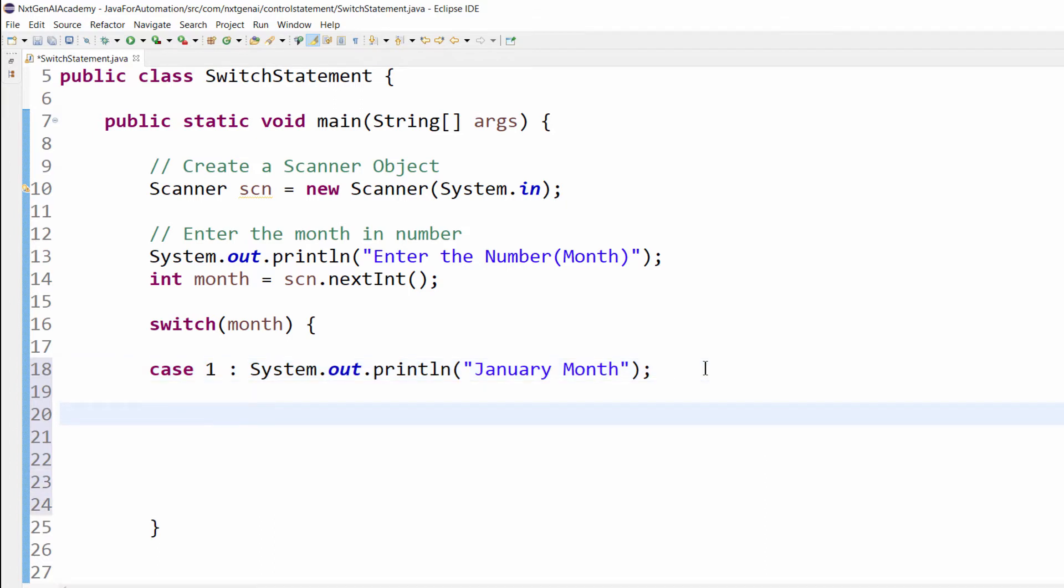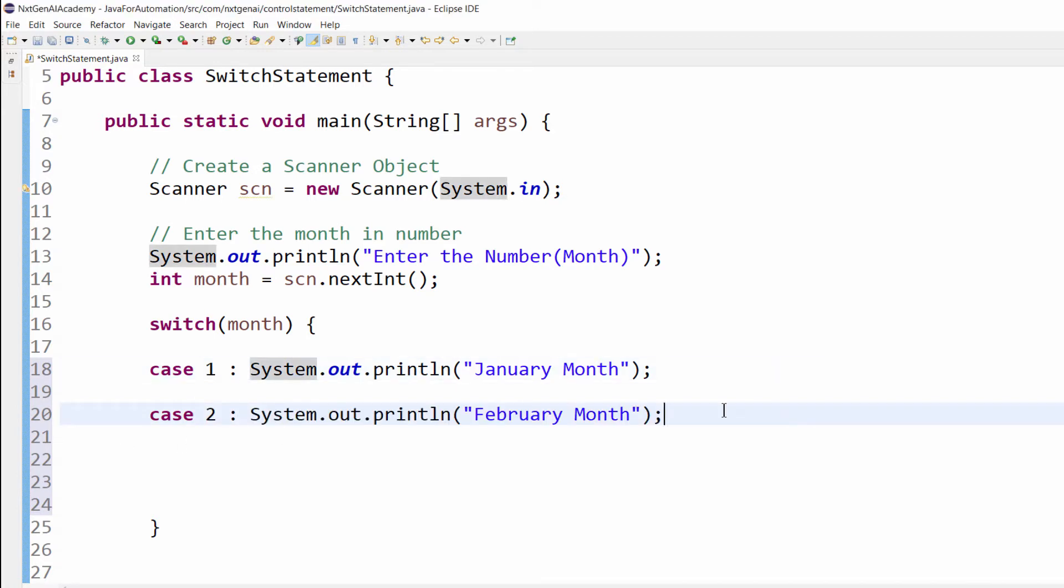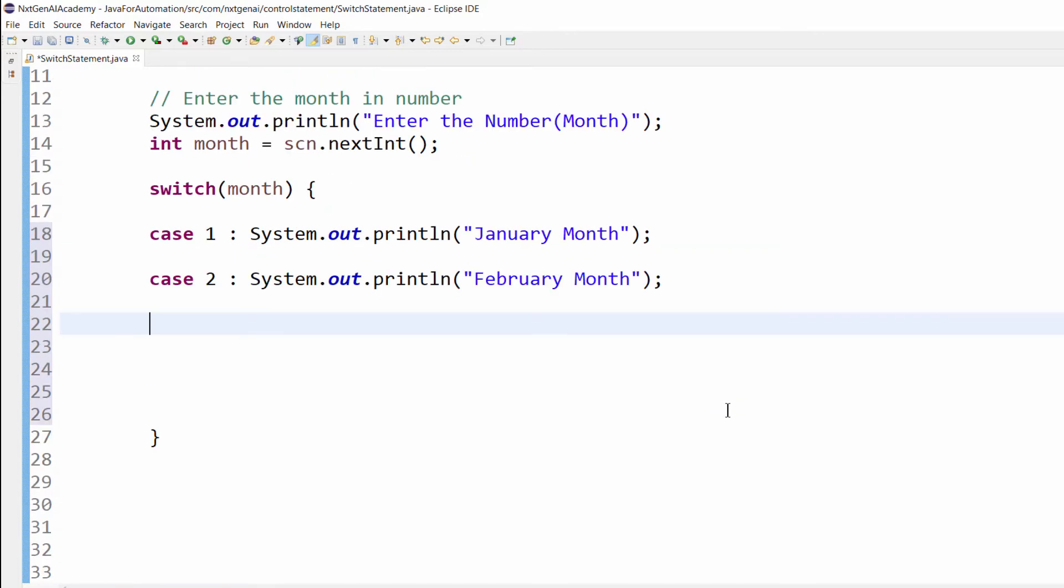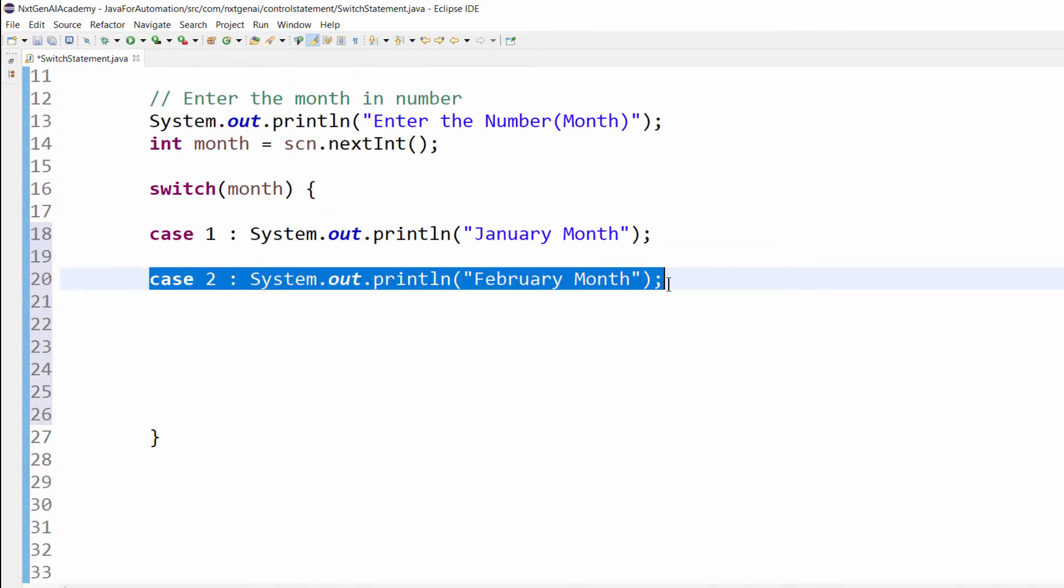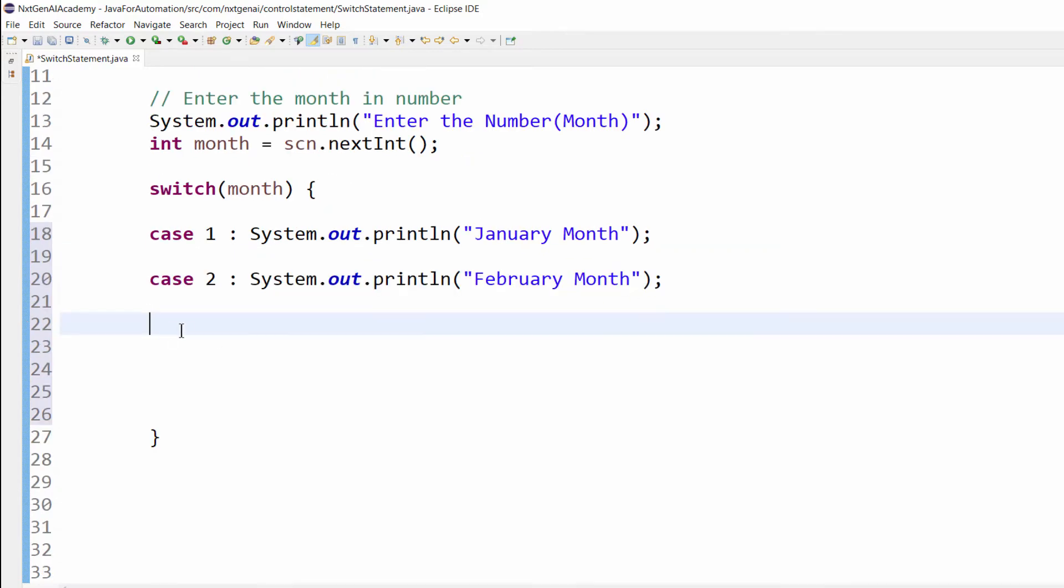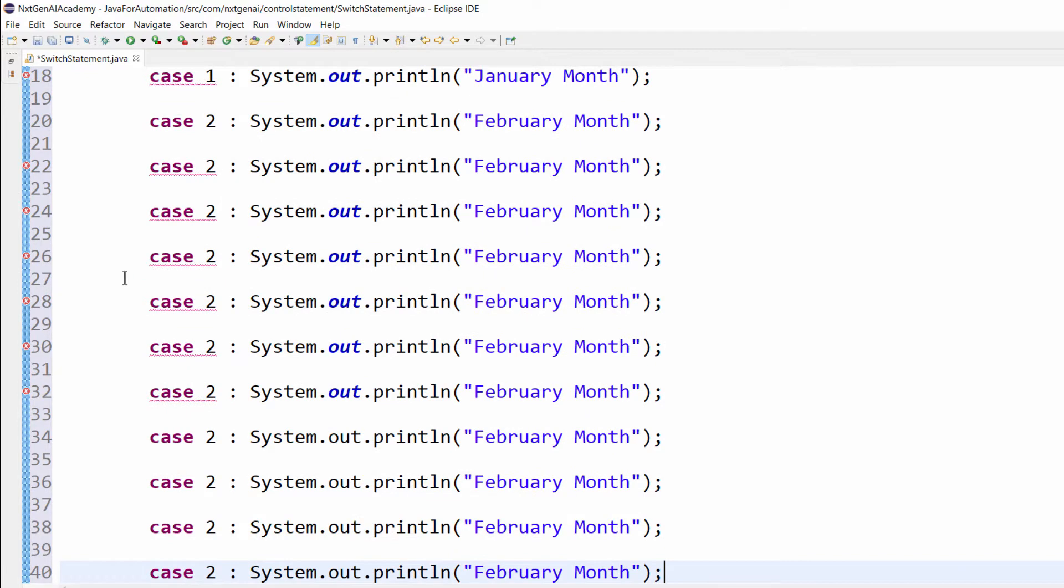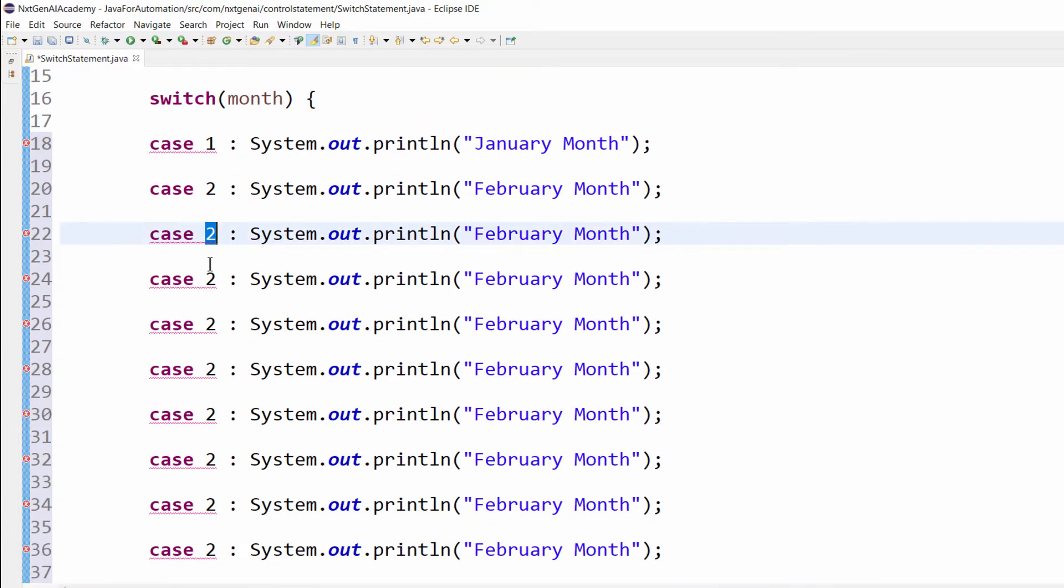Similarly, if user presses number 2, the output will be February month. Same way we have to code for all the 12 cases. Let's try to modify one by one.